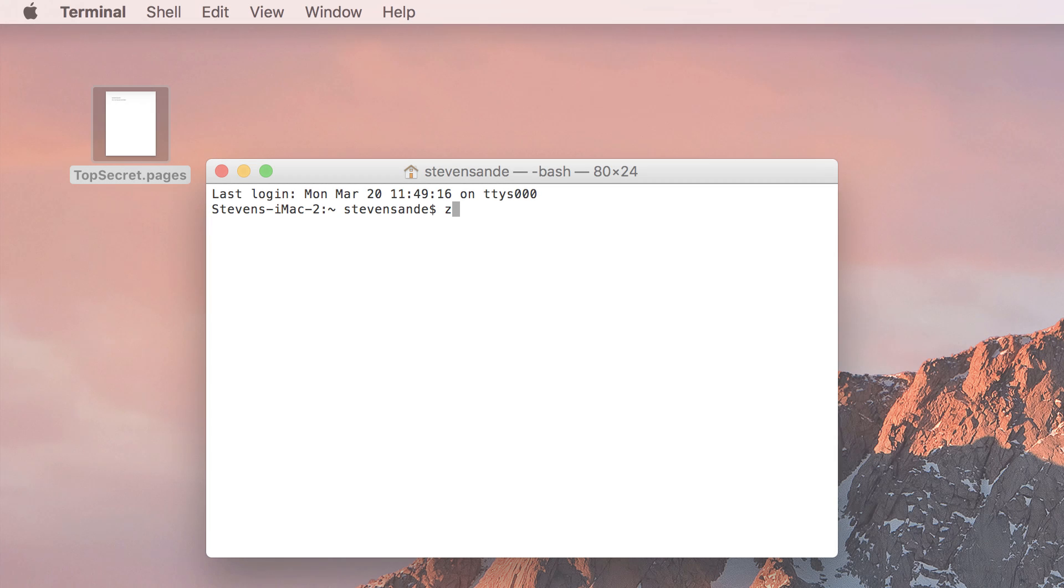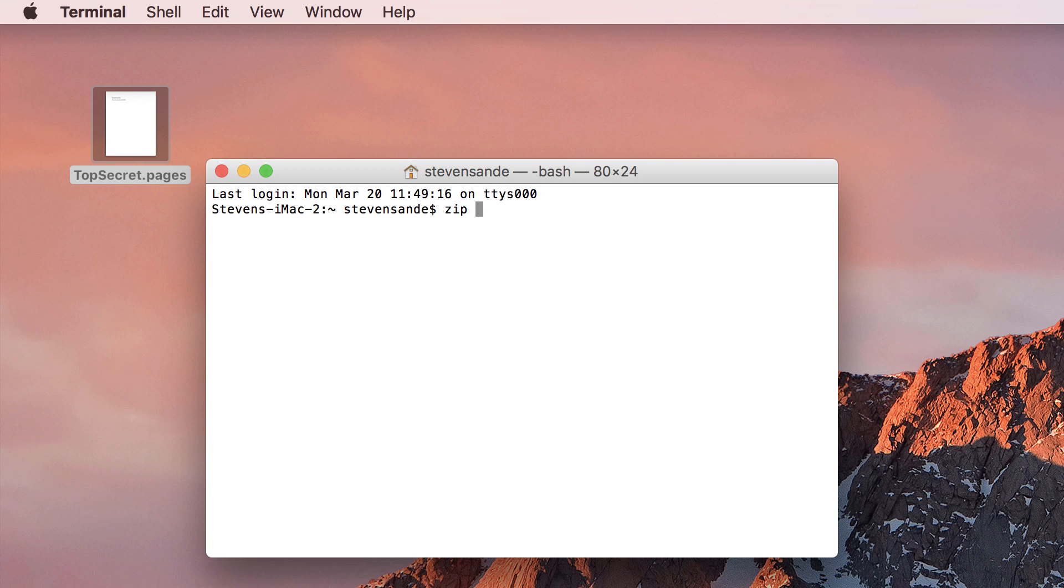We can use the same method to password protect a single file. Here I have a pages document called topsecret.pages. At the terminal, I type in zip space dash e, there's no r this time, space,